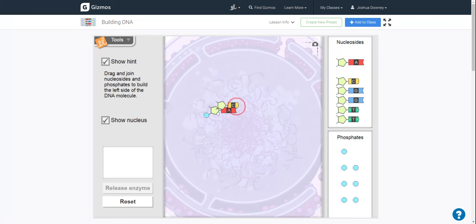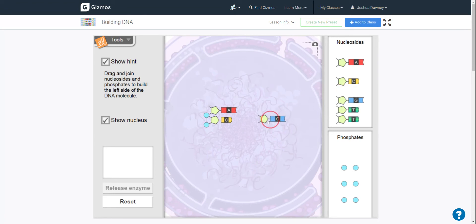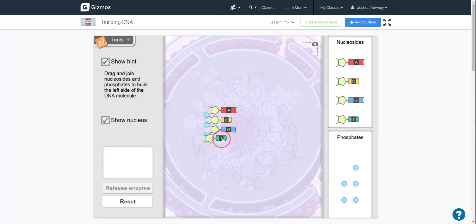So you can just continually put them together in any order that you want. I'm just going to go ahead and put them in just repeating ACTG, ACGT.